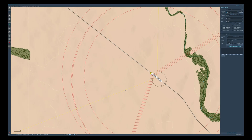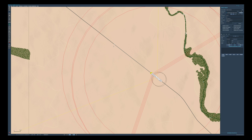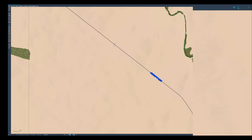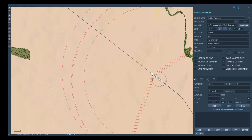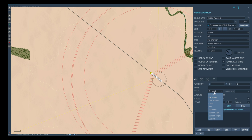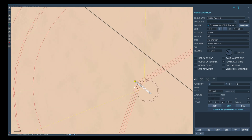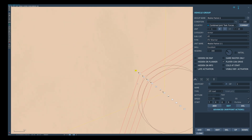Here is that same column in the mission editor. To create the formation, we must first ensure that there are no waypoints set and that the current waypoint is set to off-road. This will allow us to edit the formation.